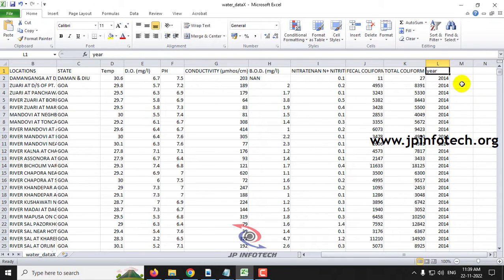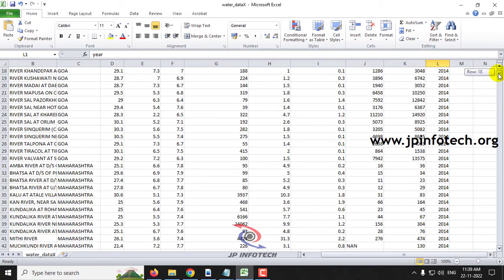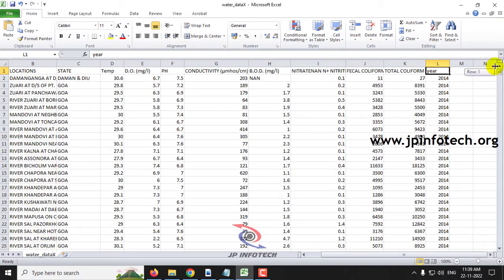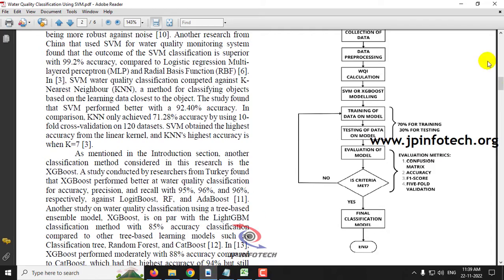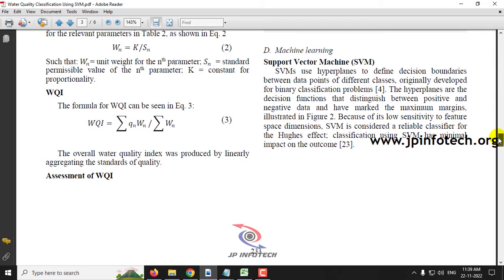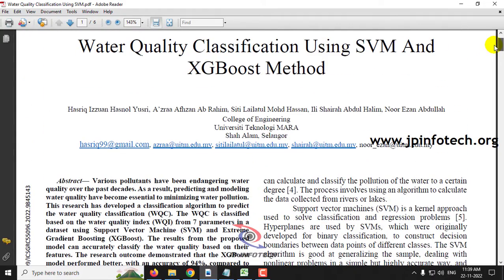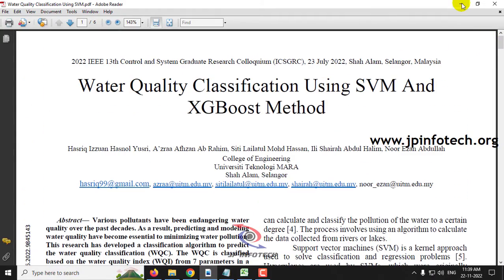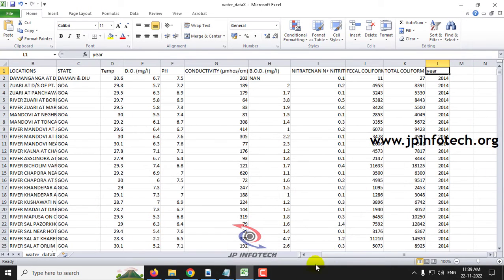In this dataset, there is no labeled data indicating whether the water has been polluted or not — no classification like poor or good is given. Based on the formula provided by the author, we first need to calculate the Water Quality Index, and after finding it we will classify whether it is good water, polluted, or otherwise.